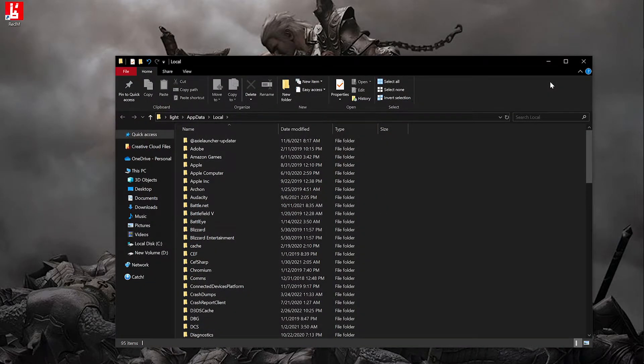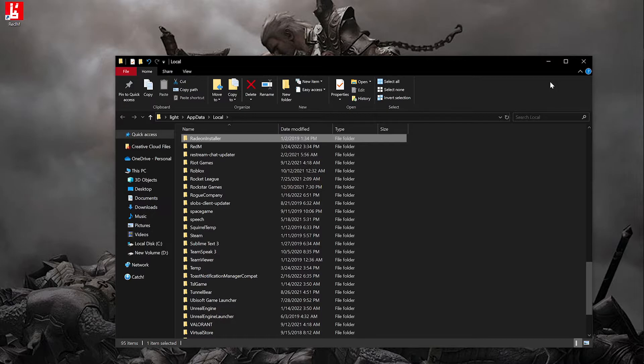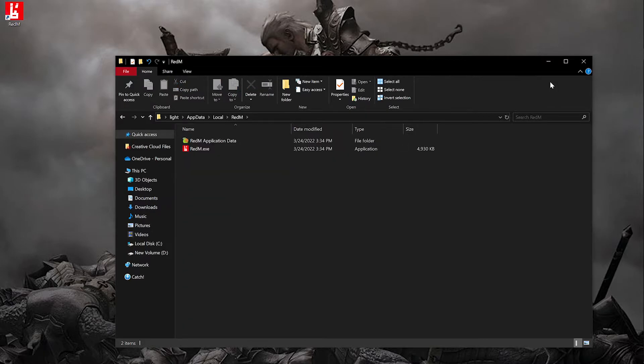Press R. Go ahead and open your Redim folder. You'll see Redim application data there. Now there is another way to open the same folder.